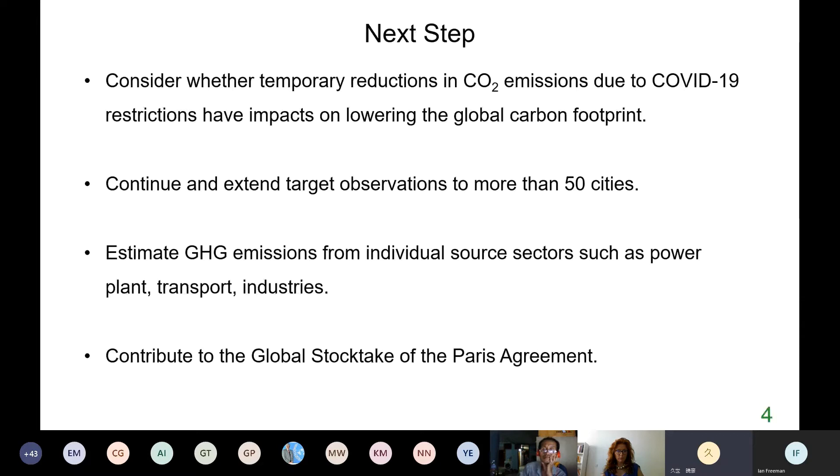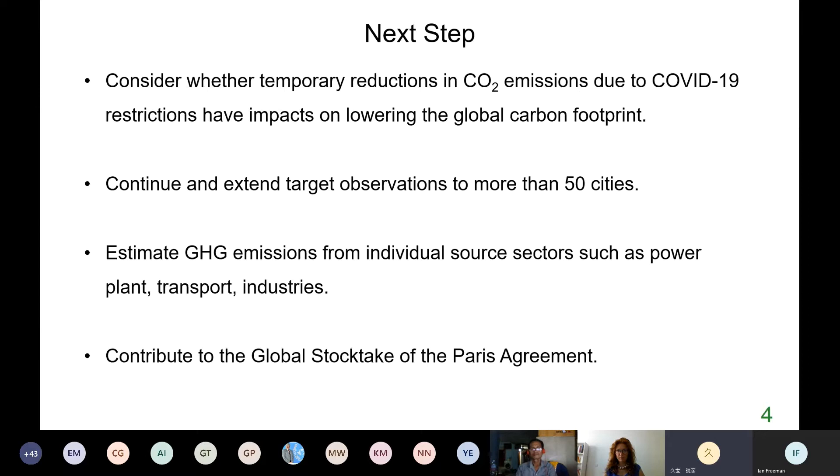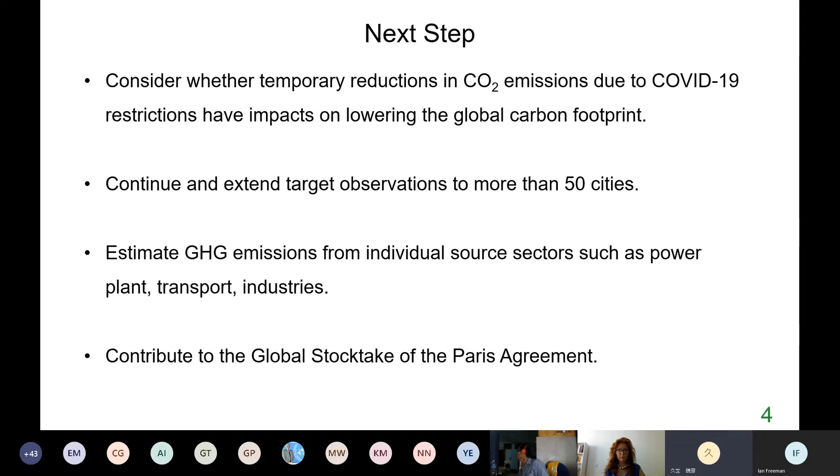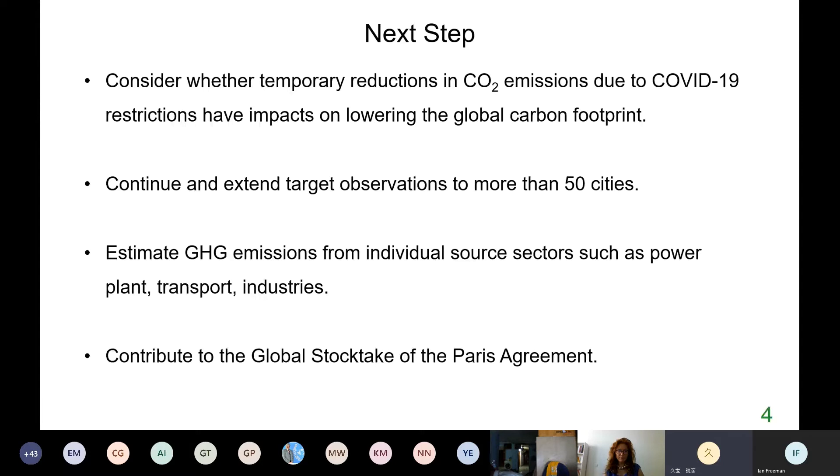The next step is we'll consider whether the temporary reductions in CO2 emissions due to COVID-19 restrictions have impacts of lowering the global carbon footprint or not. We'll continue and extend the target observation of our GOSAT to more than 50 cities in the world, in addition to Tokyo and Beijing. If you visit our joint dashboard, you can see the results of seven major cities. We'll try to estimate greenhouse gas emissions from individual source sectors such as power plant, transport and industries. We believe such research will contribute to the global stocktake of the Paris Agreement.